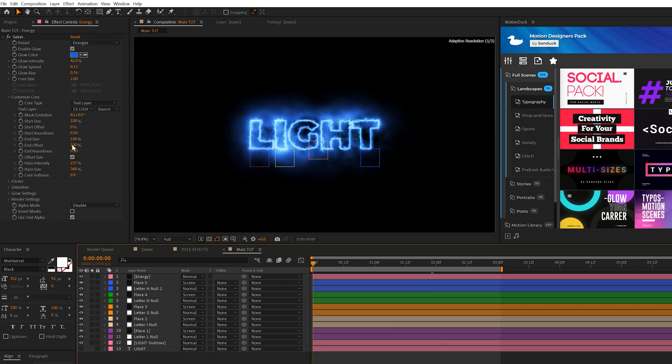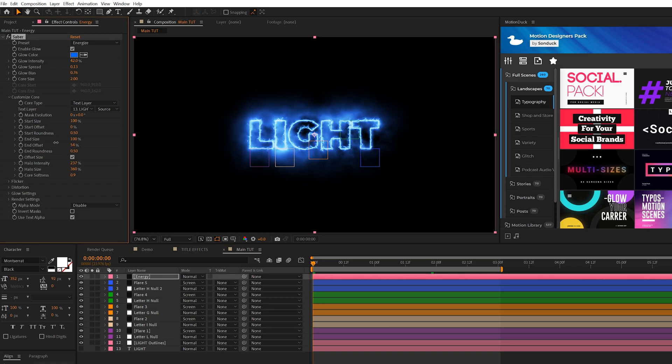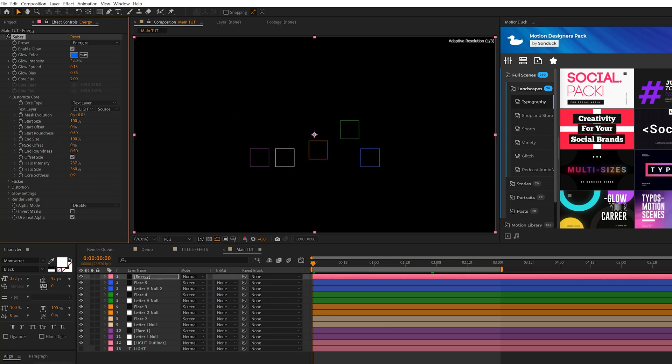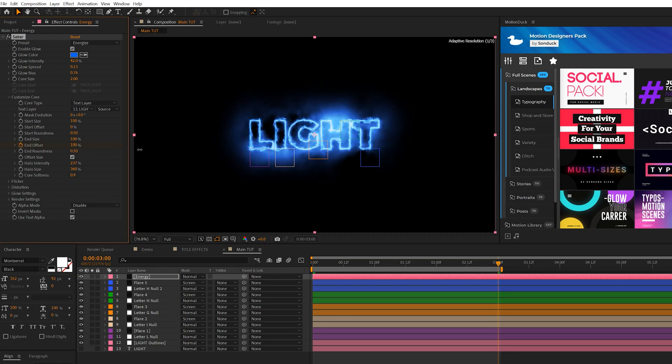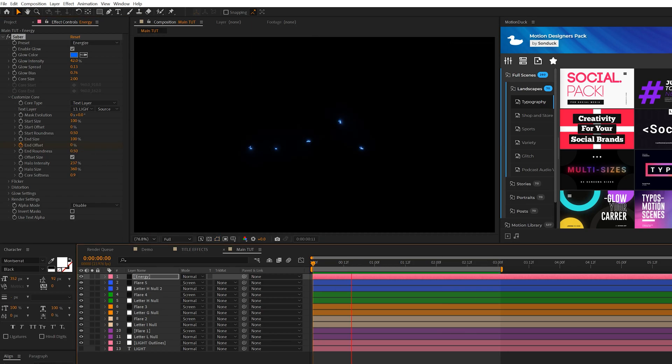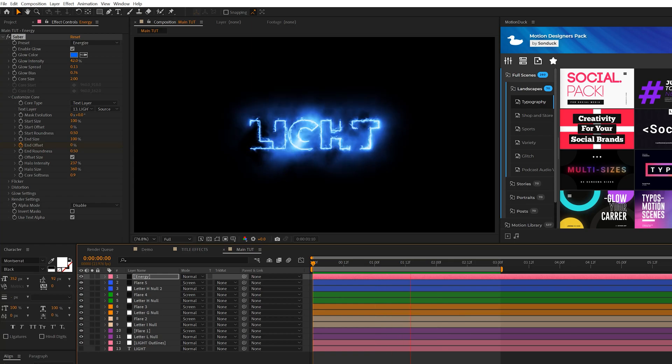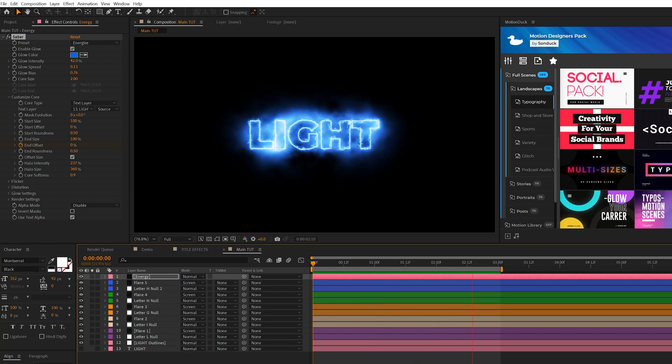We'll add a keyframe for that, move forward to exactly three seconds, and set it up to 100%. So simply, we'll just have the stroke animation, but it's on the Saber.